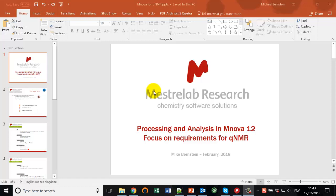Hi, I'm Mike Bernstein, and I'd like to talk to you today about how to optimize the MNOVA settings for QNMR applications. I'll be looking particularly at the processing and analysis in a general sense, and I'll show you what you can choose and how to implement things in the best possible way.